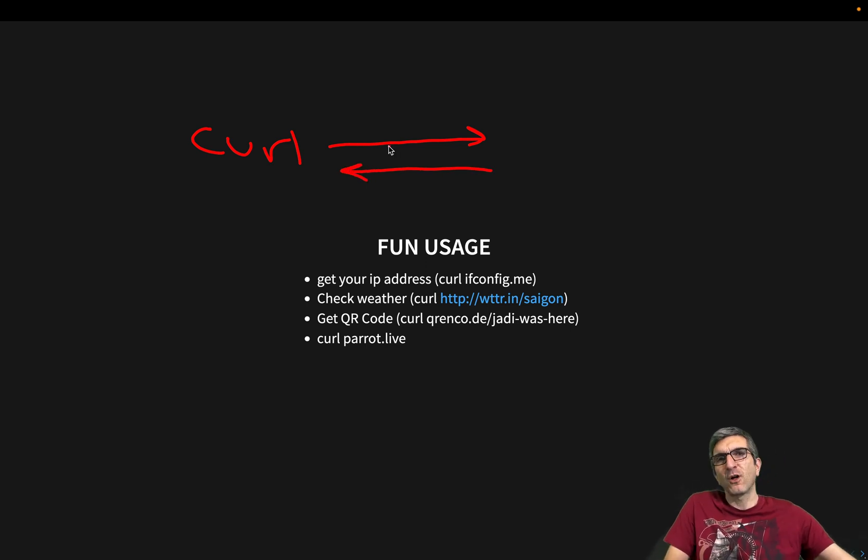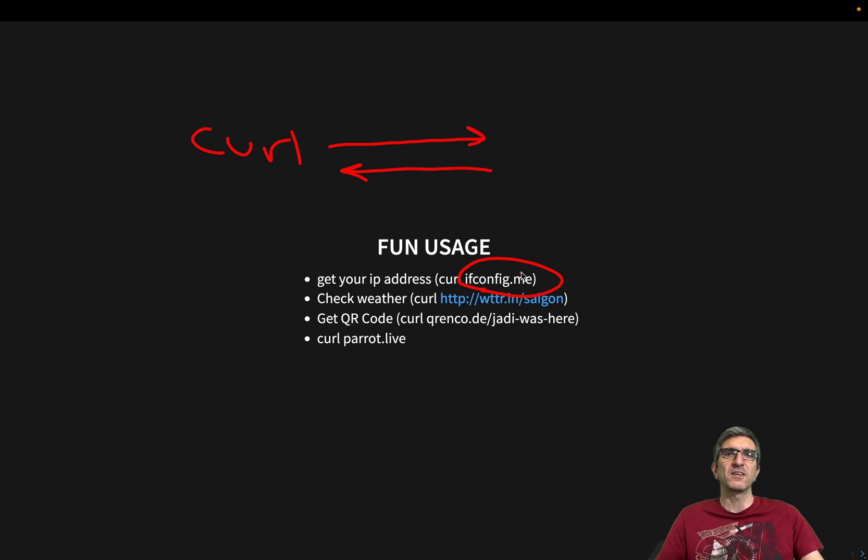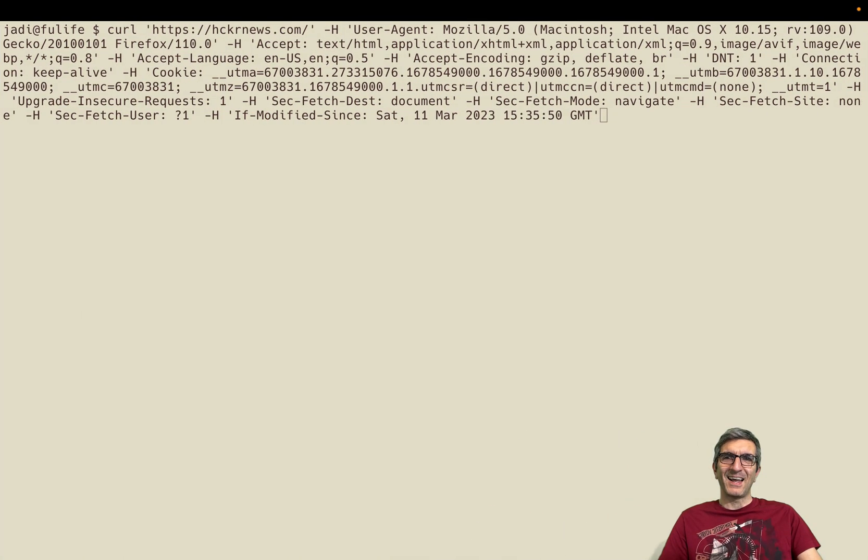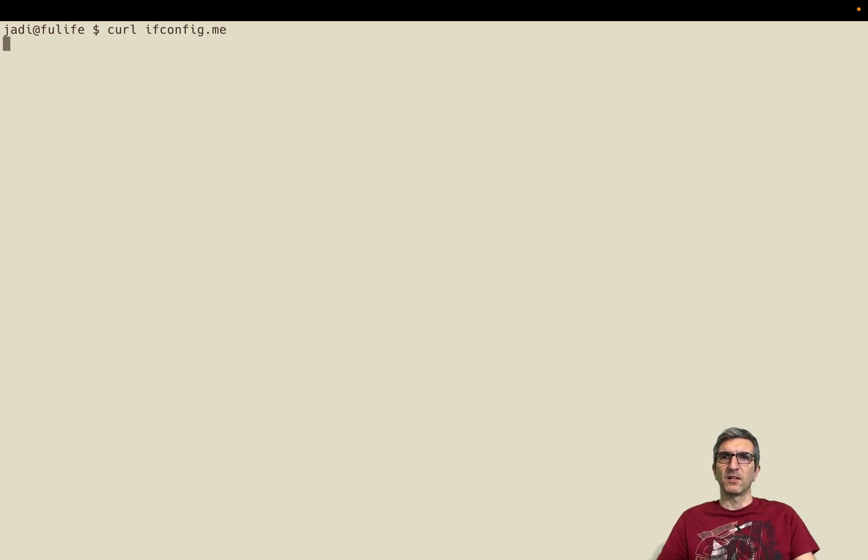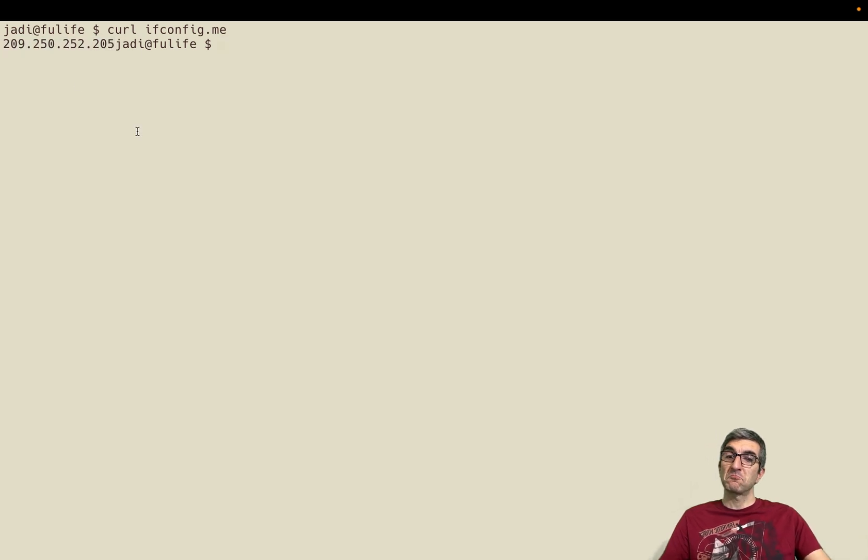Up to now you've seen that curl is practically sending data and receiving data. So people started doing fun things. For example someone registered ifconfig.me and if you request it via curl, so curl ifconfig.me, it will throw back to you your IP address. Cool.